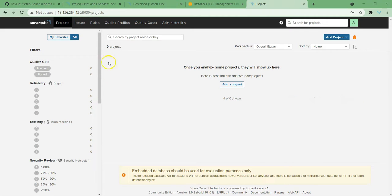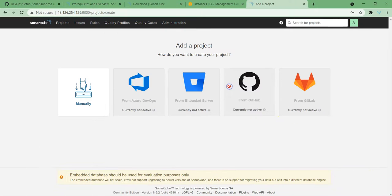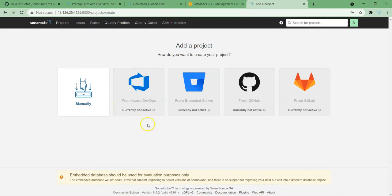If you see the Projects tab, here you can create a new project. You can see this console fills up if we are running reports, but so far we haven't run any reports — that's the reason you can't see anything yet. But if you want to add any project, you can add it manually by choosing this option, and you can also integrate it with other source code management tools.